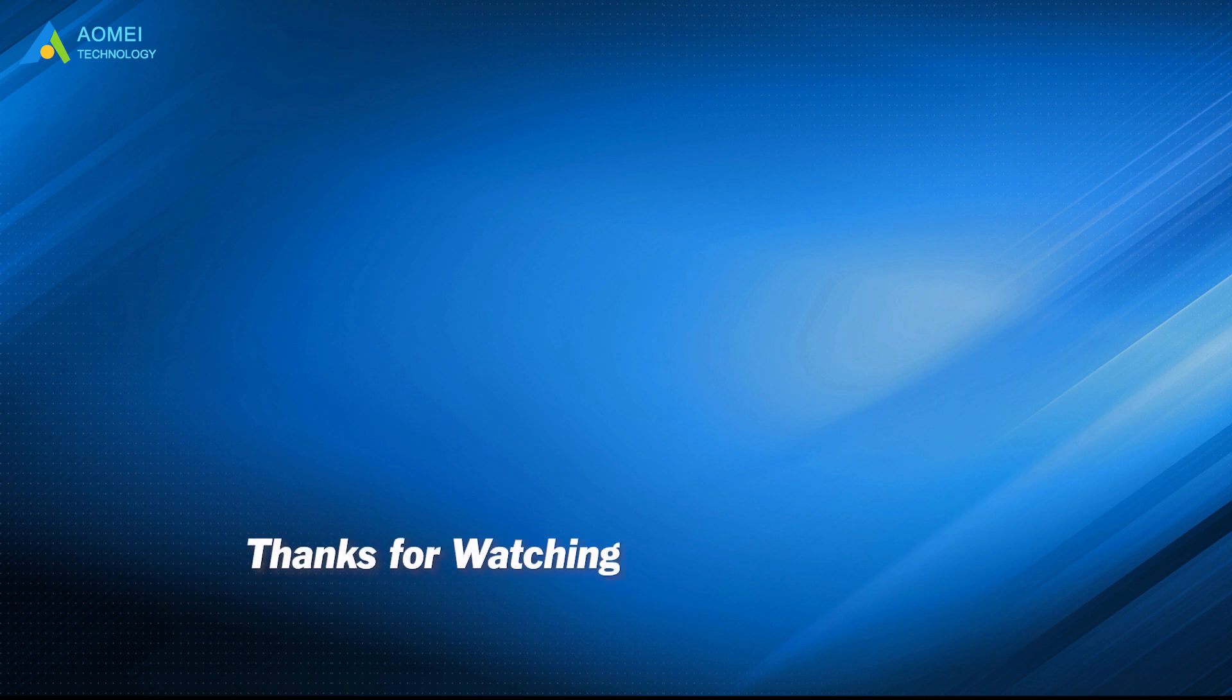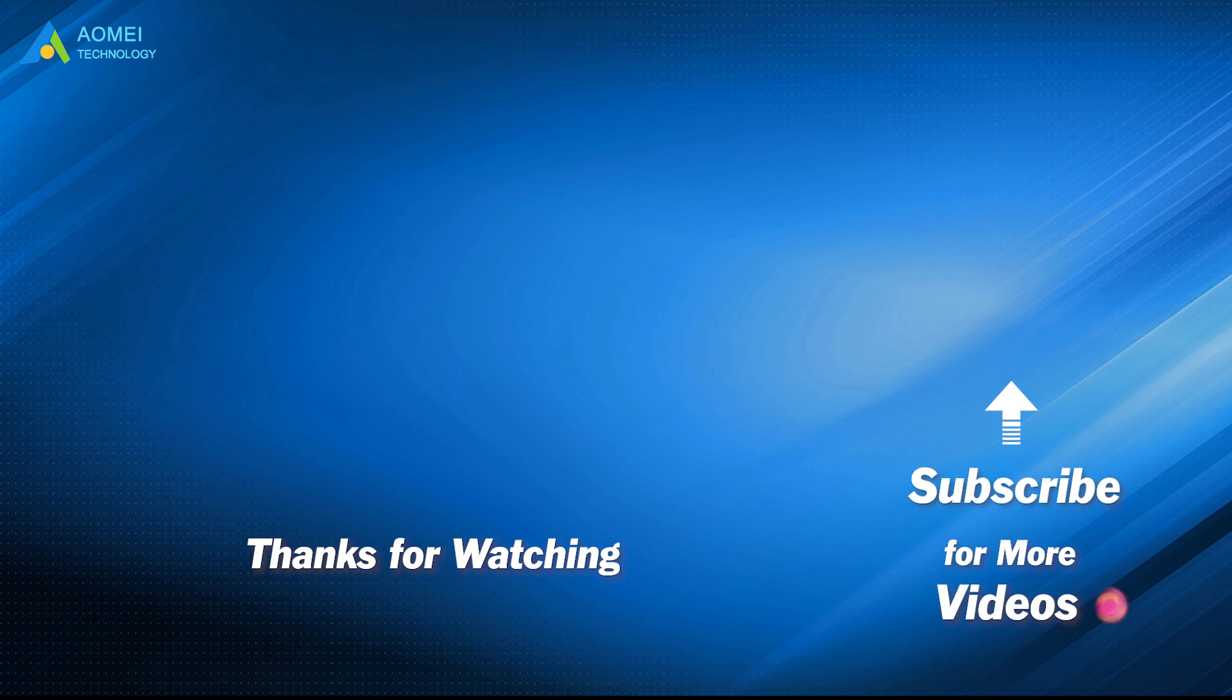Want to know more about AOMEI? Looking for more tech knowledge? Just subscribe us and leave comments.